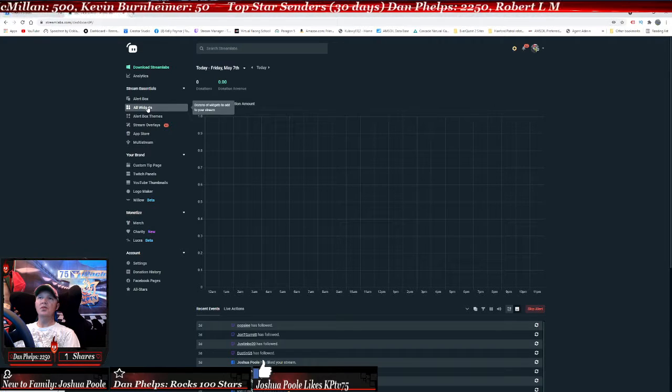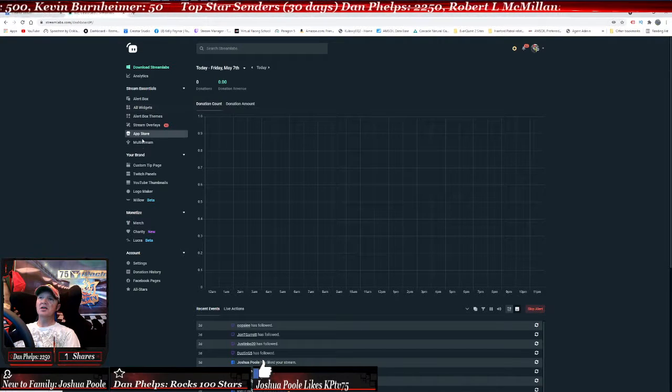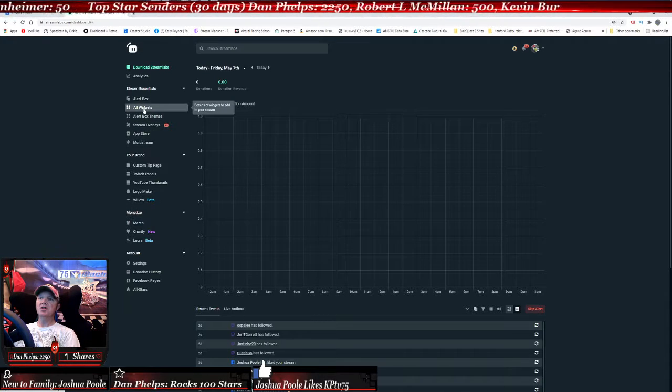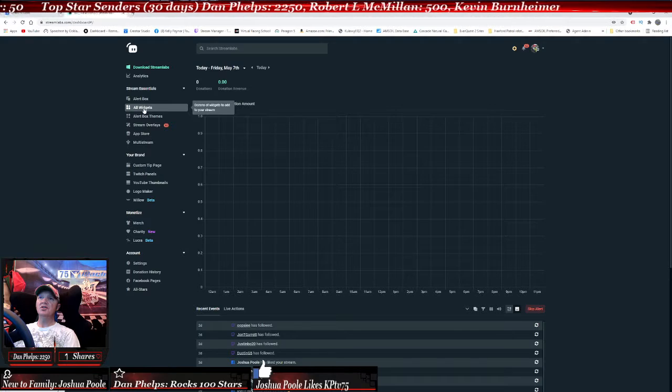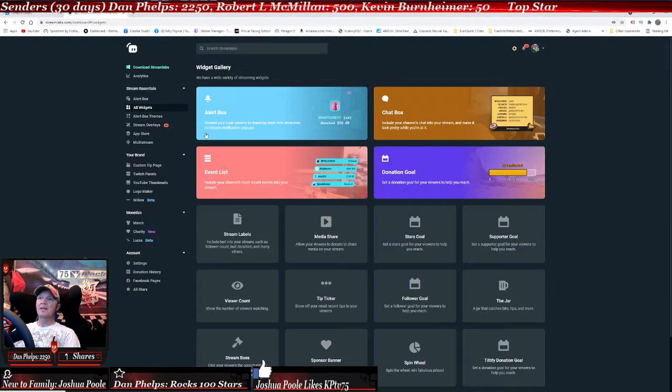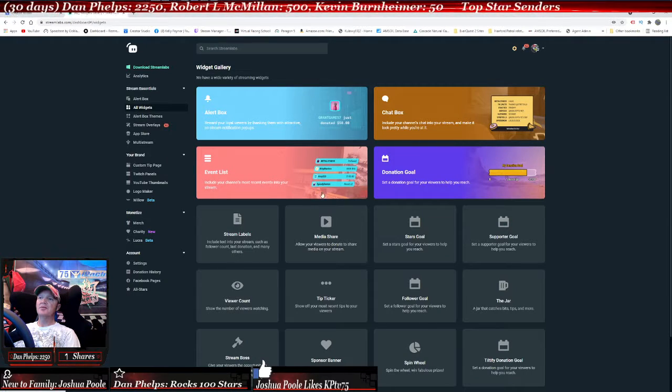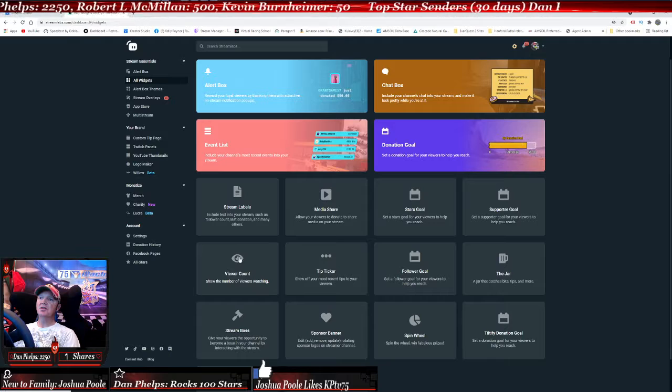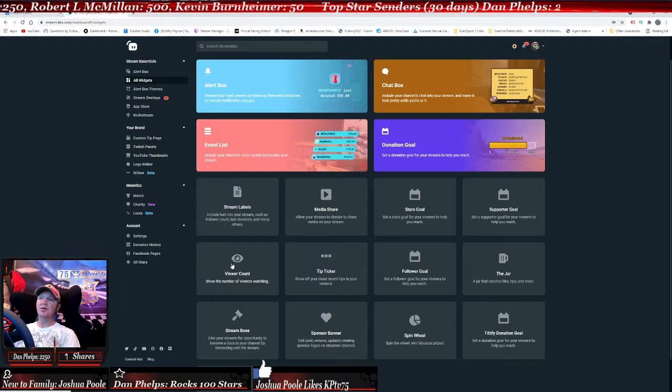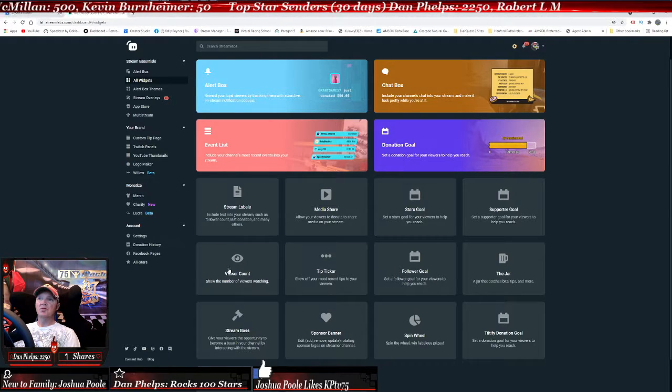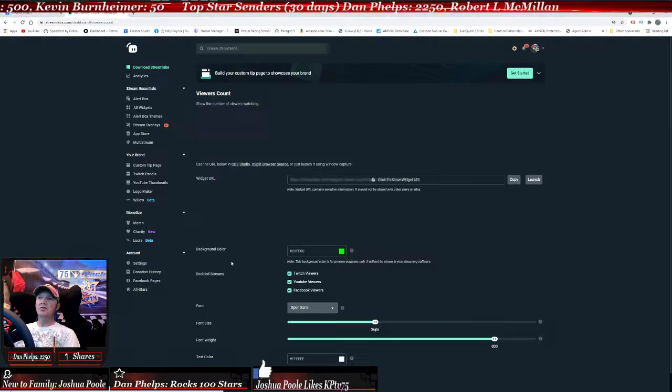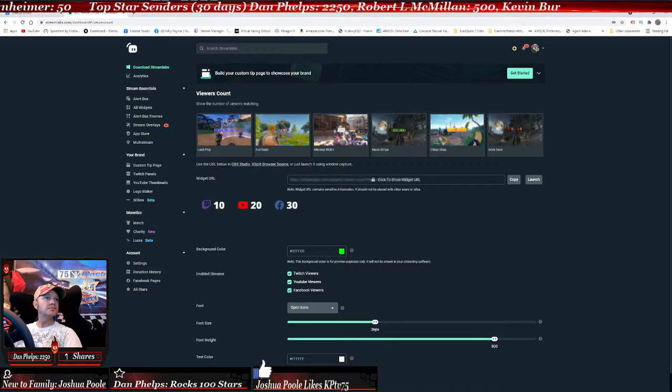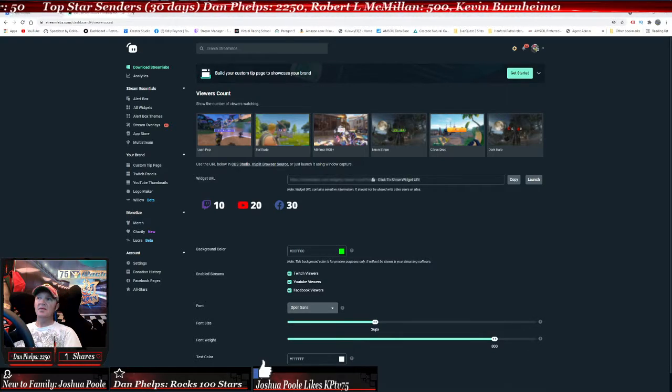What you need to do is go to all widgets. You have all these different things, but you just need to go to all widgets. From here, scroll down until you see view counter right here.